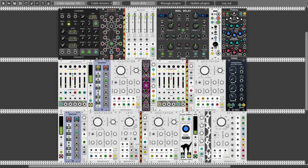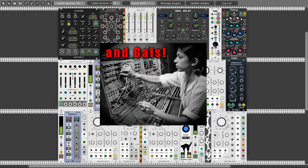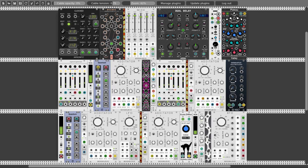Hey guys, this is my entry to this week's challenge, using the Editator from Bog Audio.